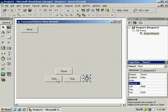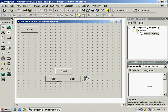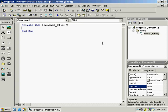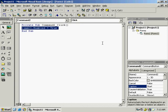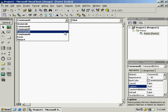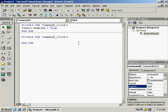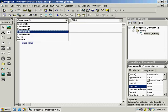In the Start button code, write Timer1.Enable = True so the program can start. Copy that line, select Command3 which is for Stop, paste it, and make it False. This way Start and Stop will work.